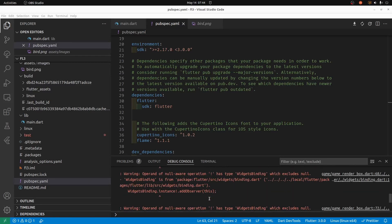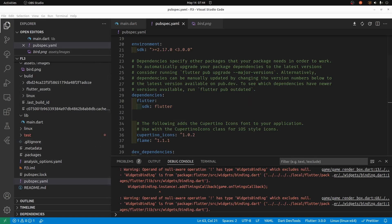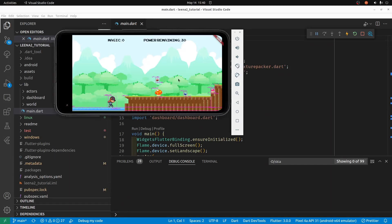So it looks like we're going to have this warning until probably Flame 1.2 or 1.1.2. But we can use Flutter 3 and Dart 2.17. I'm going to go ahead with the tutorials using Flame 1.1.1 and Flutter 3.0.0. The application appears to work fine.